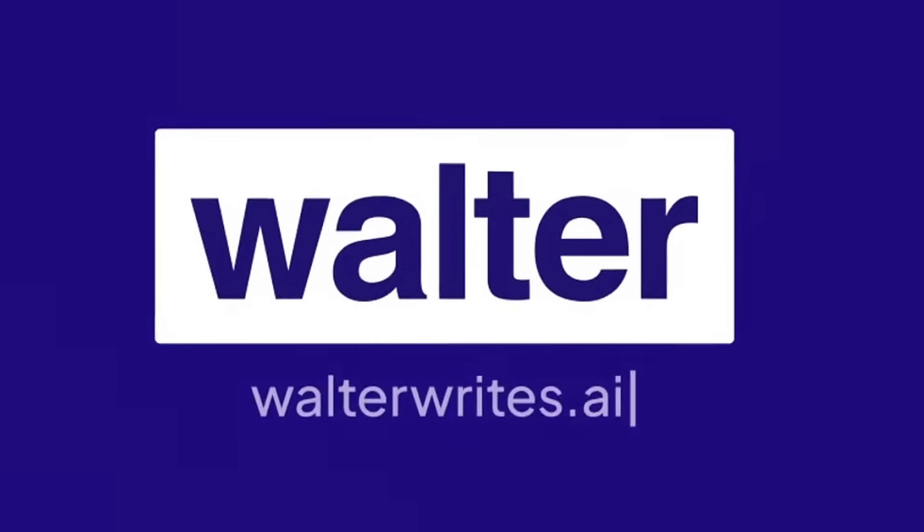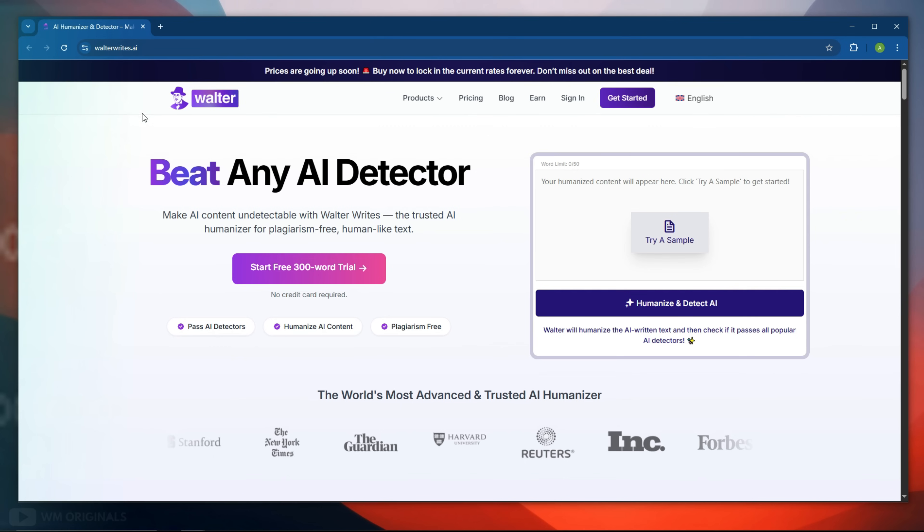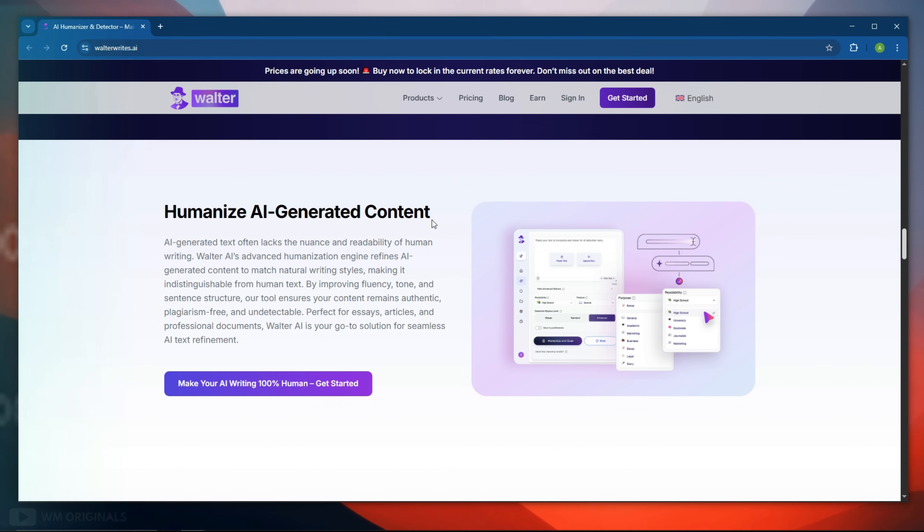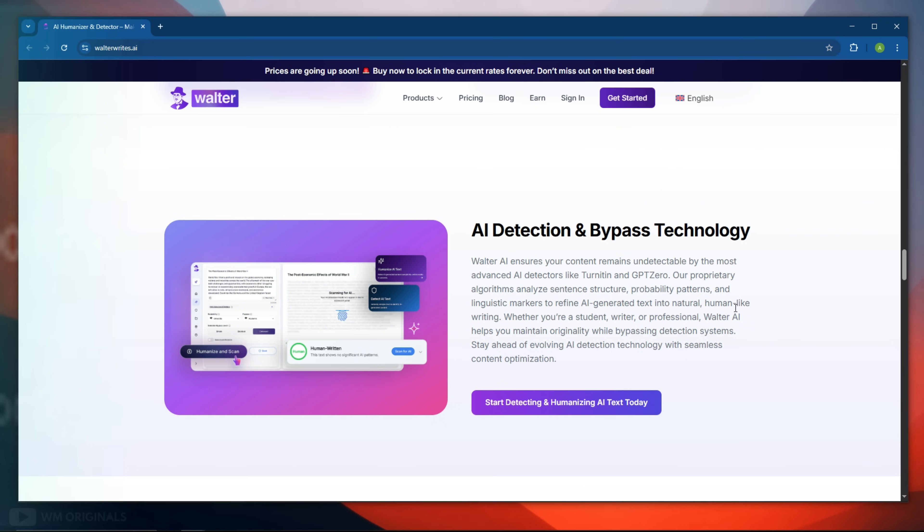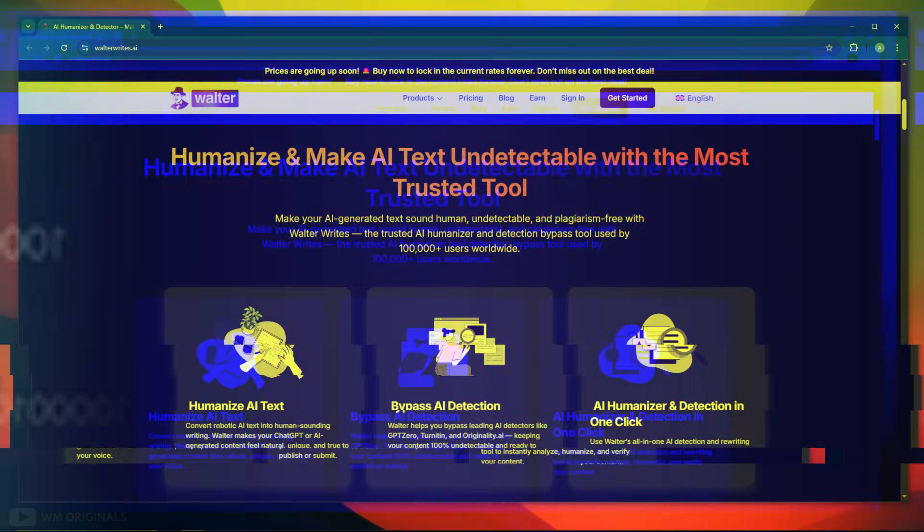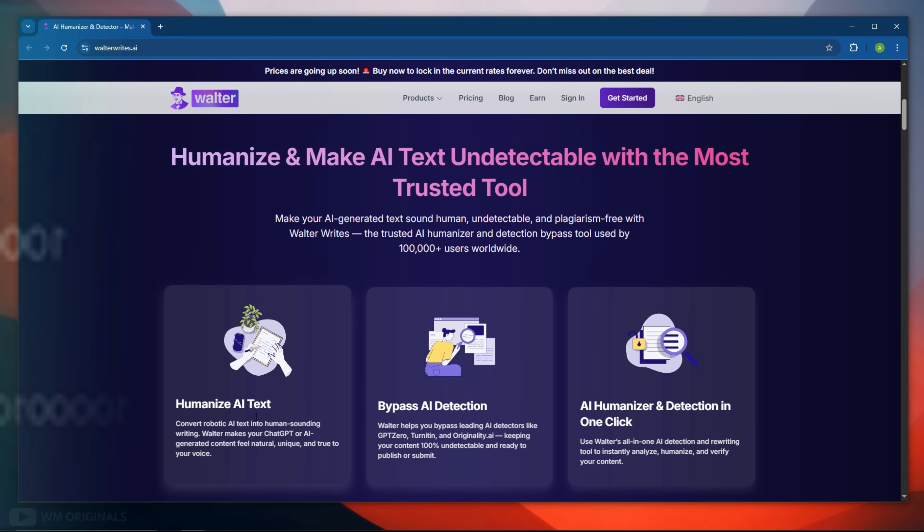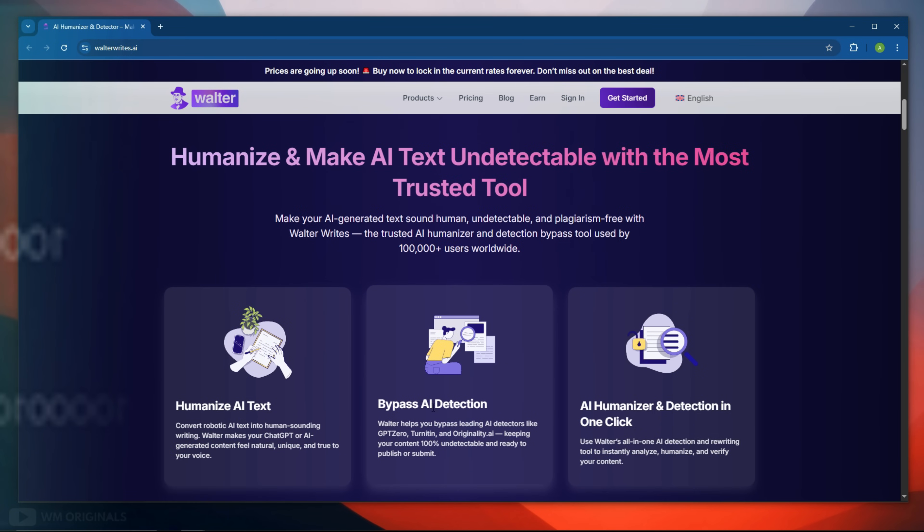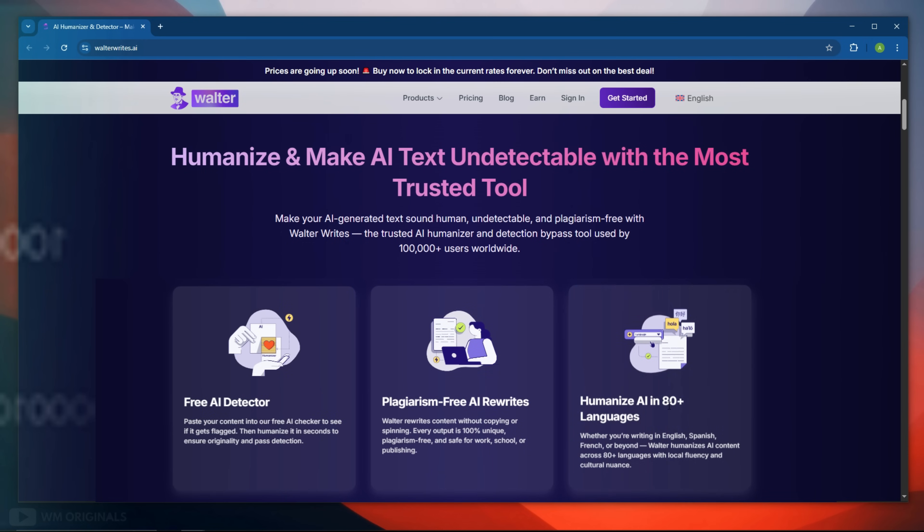First, Walter Wright's AI can convert AI content to human content in minutes that can beat any AI detector tool. The best part, AI content written using Walter Wright's AI makes AI text undetectable to make AI text sound human, undetectable and plagiarism free. Walter Wright's AI offers AI humanizer and detection in one click with free AI detector, plagiarism free AI rewrites and can humanize AI in 80 plus languages.